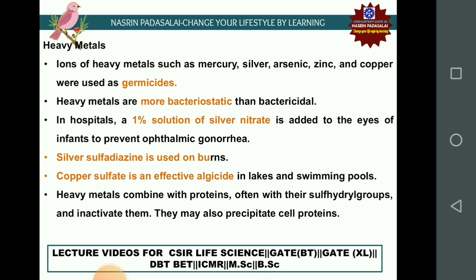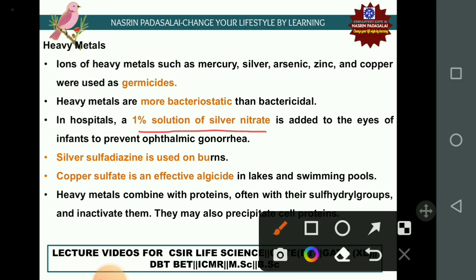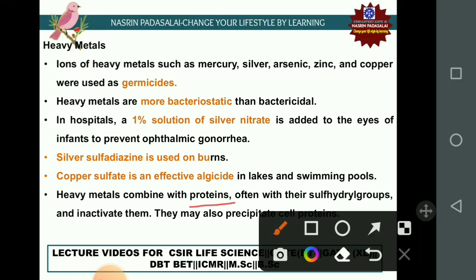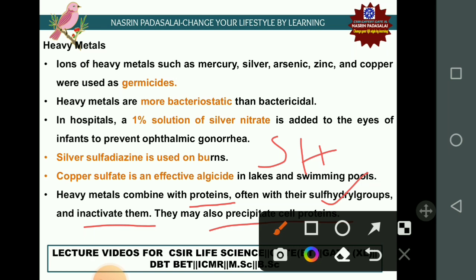In hospitals, a 1% solution of silver nitrate is used not as an antimicrobial agent but to prevent ophthalmic gonorrhea. Silver sulfadiazine is used on burns, and copper sulfate is used as an effective algicide for lakes or swimming pools infected by algae. The mechanism of heavy metals is combining with the sulfhydryl group of proteins and inactivating them, or precipitating cellular proteins.